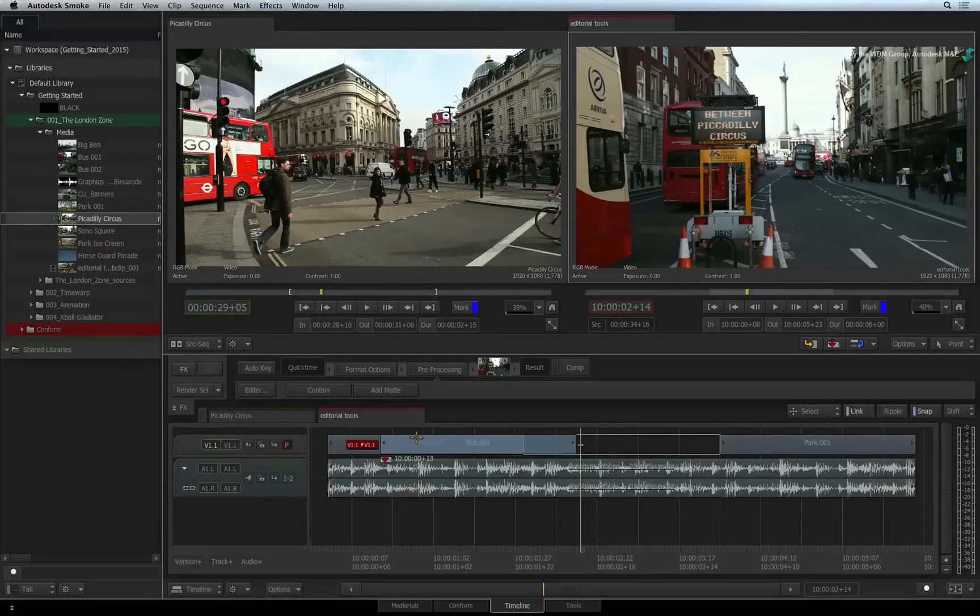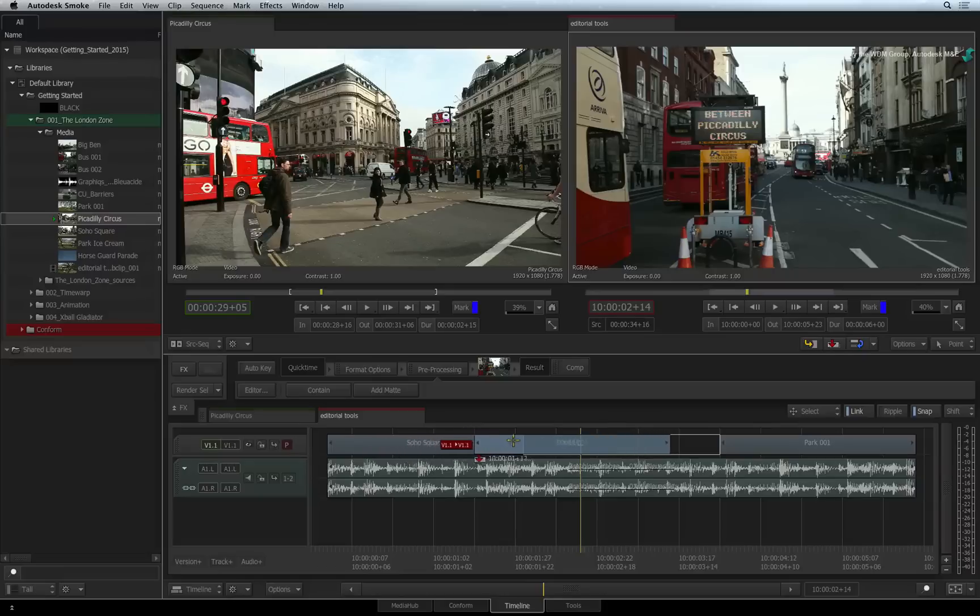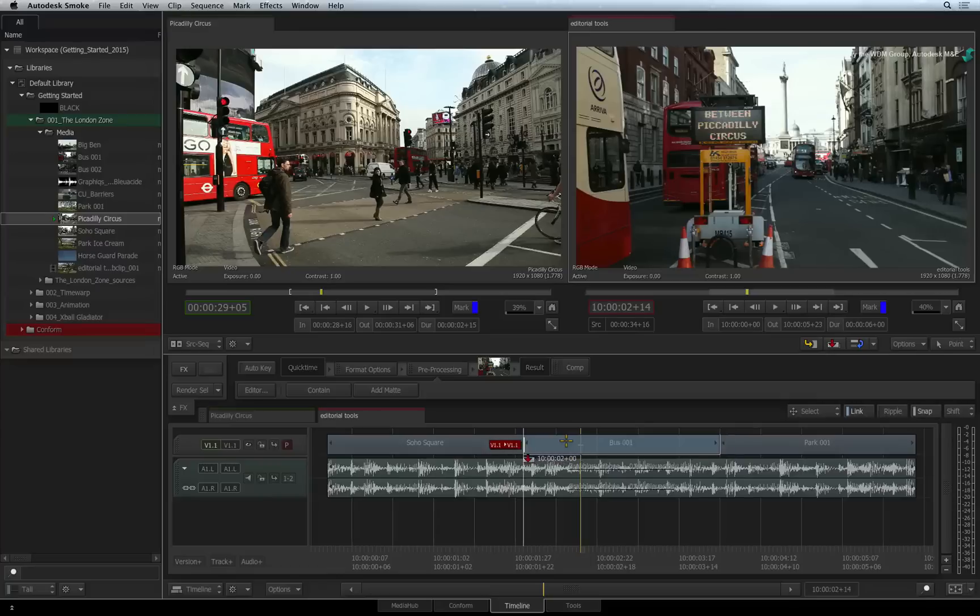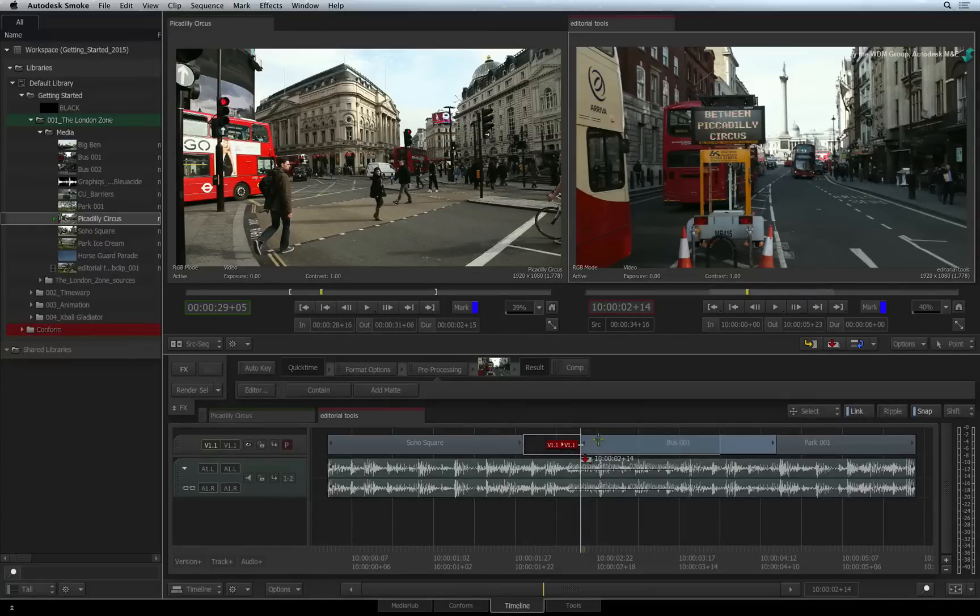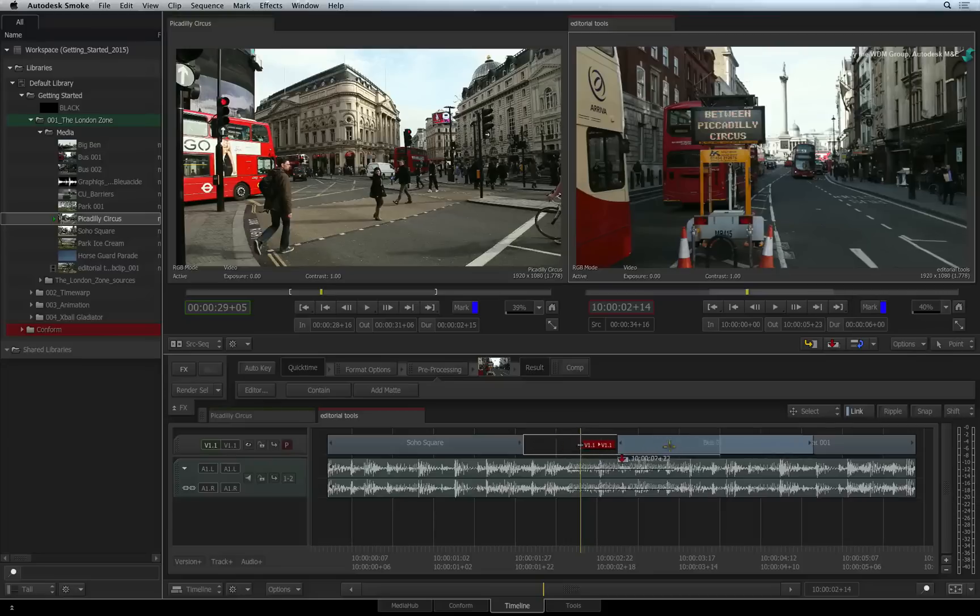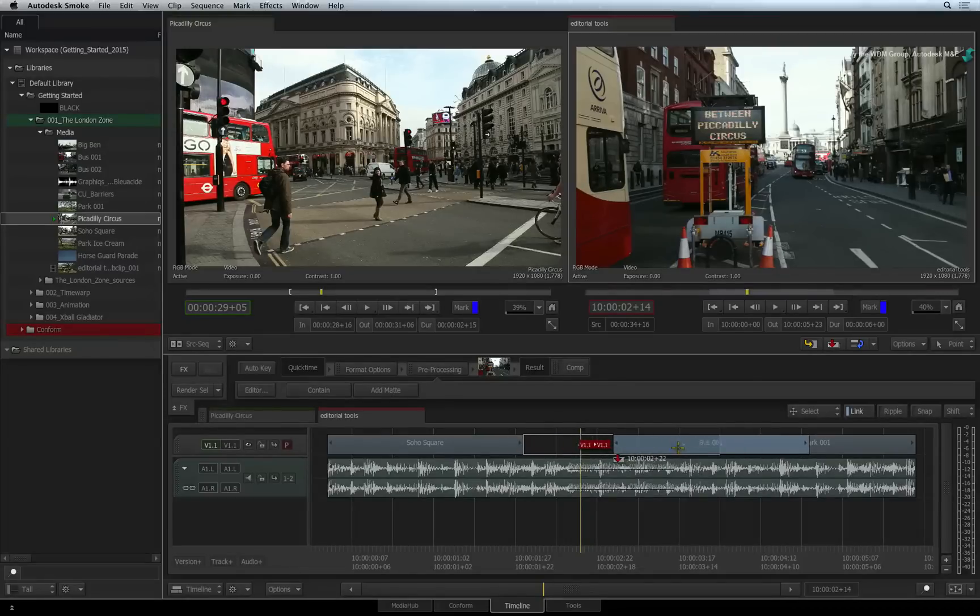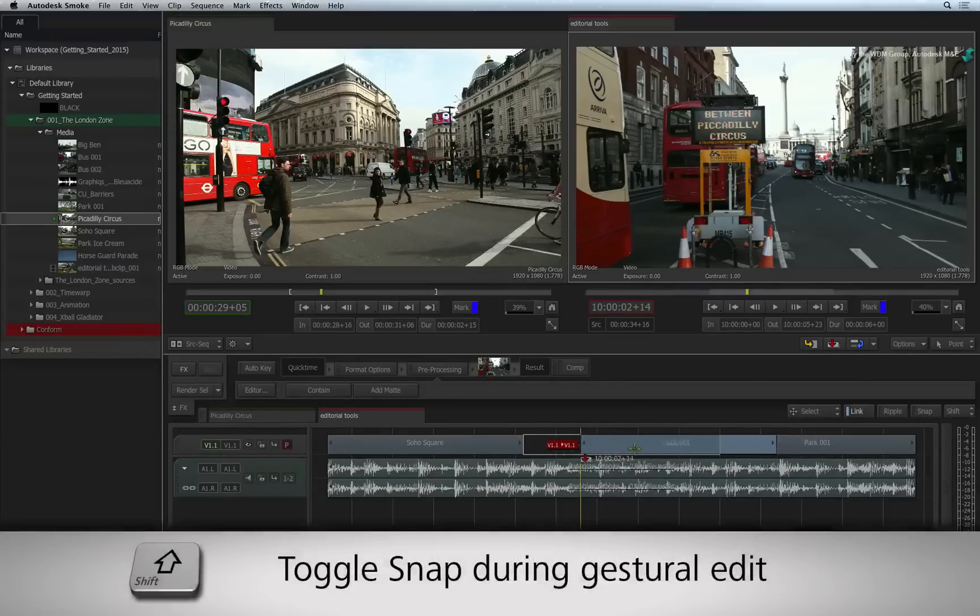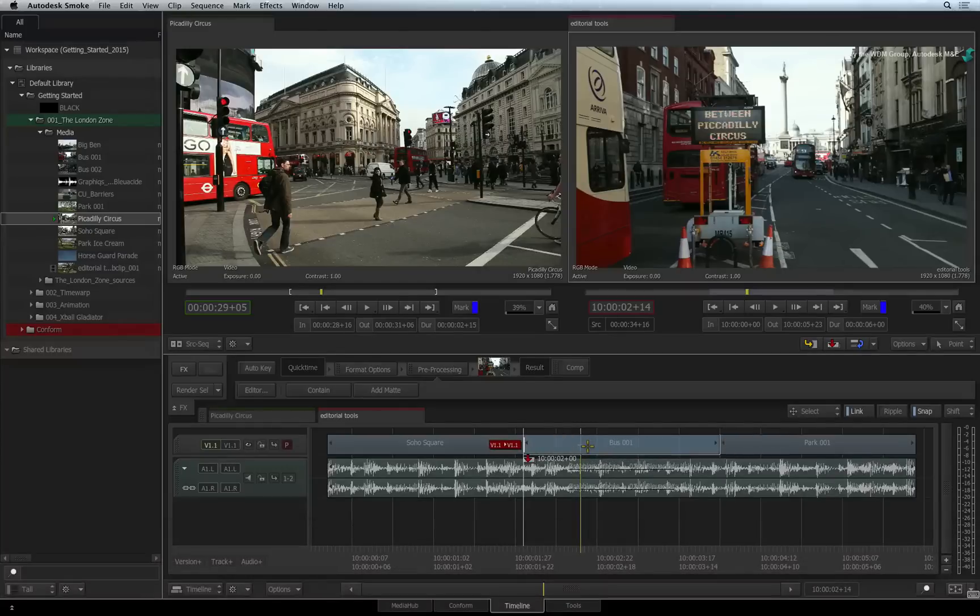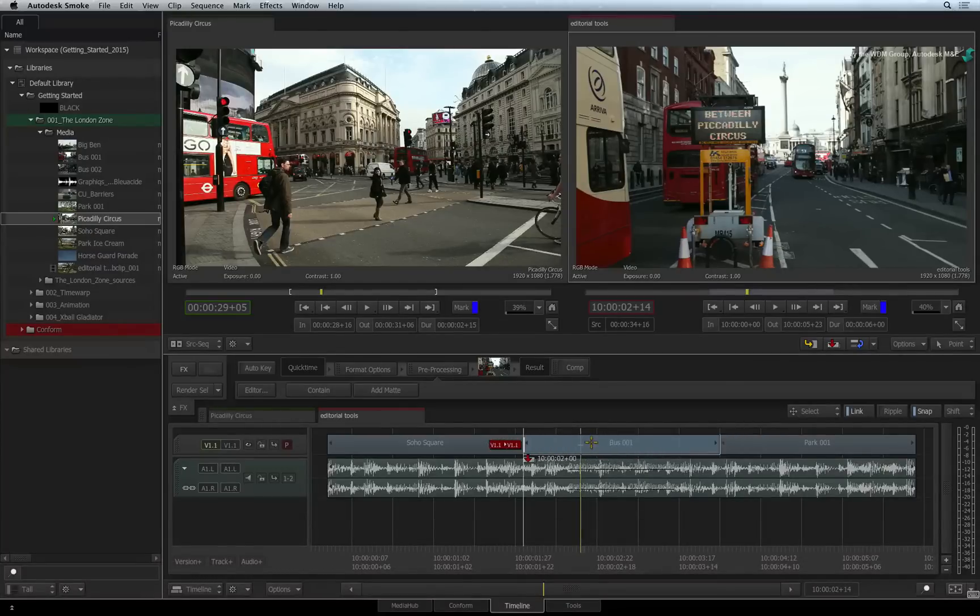And like you saw earlier with Ripple, you can toggle snapping ON and OFF dynamically. Let's say snapping is OFF. During a move, you realise that you want to snap the segment to a cut or the positioner. Hold down SHIFT and this will toggle the snapping command. The indicators appear as you drag the segment around the edit.